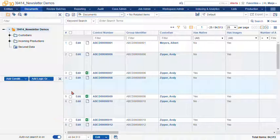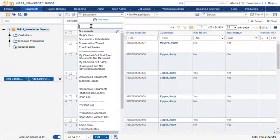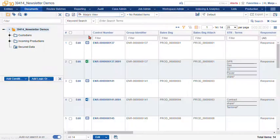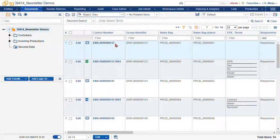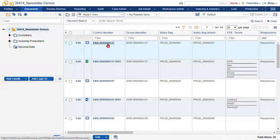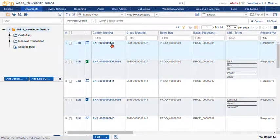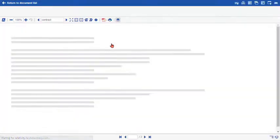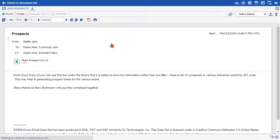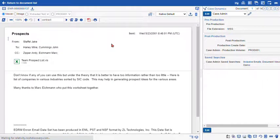When you first log into Relativity, you should find the document set you're going to review and then click on the first record in your set using the blue underlined control number link. This takes you into the core reviewer interface.